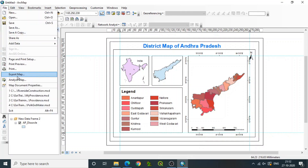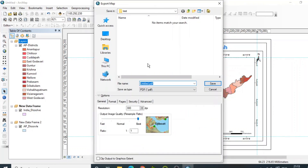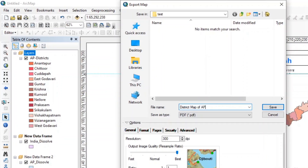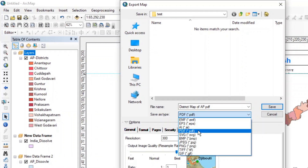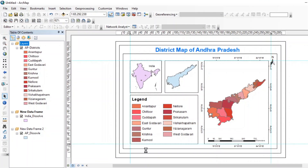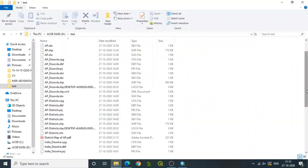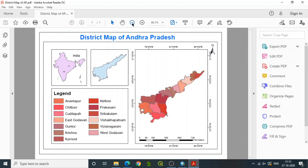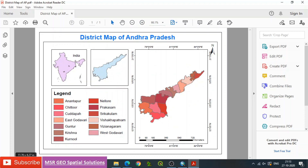When everything is ready, go to File, then Export Map. Choose the path, give the file a name such as 'District Map of AP,' and select the save type — PDF, EMF, BMP, JPG, or TIFF — as per your requirement. Here we are saving it as a PDF. Once the process is completed, check the folder at the given path — in this case, D:/test. The PDF file is automatically added to that folder. Open it to see that the map layout is generated in the form of a PDF.